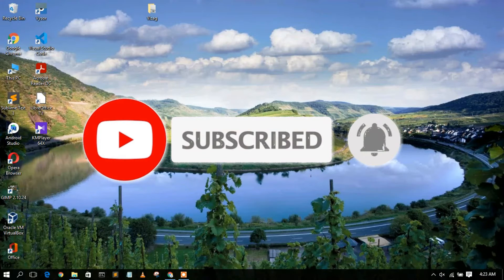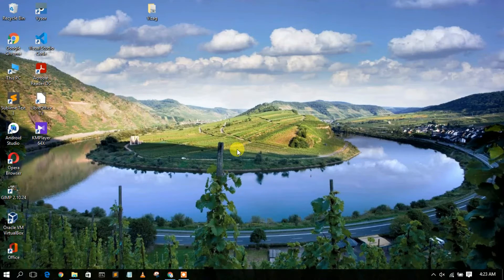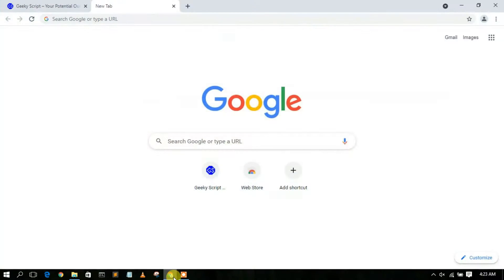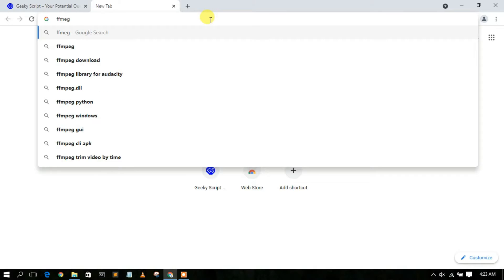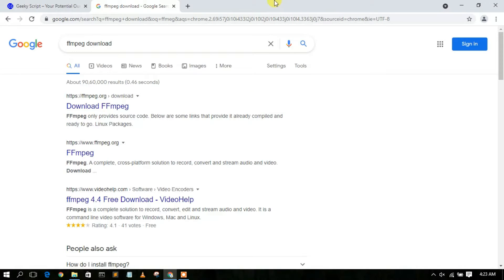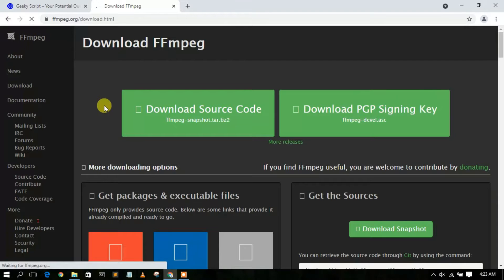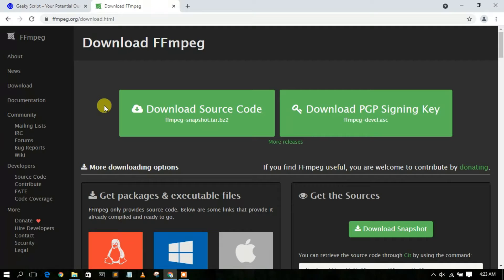To install FFmpeg we need to first download it. Go to your favorite browser and simply type 'ffmpeg download', then hit Enter. You'll see the result https://ffmpeg.org as the first search result. Click on that to go to the download page.